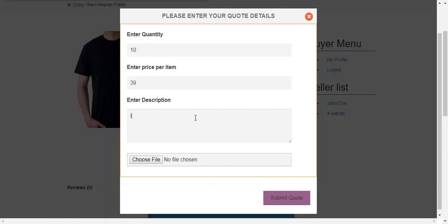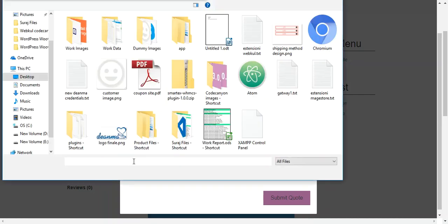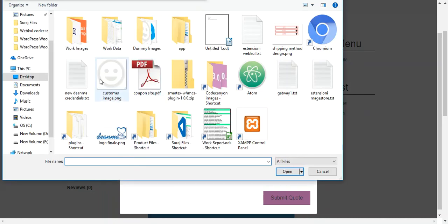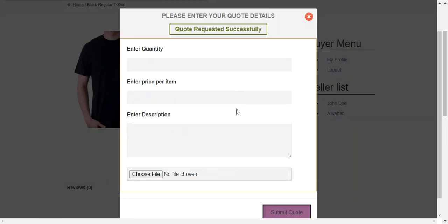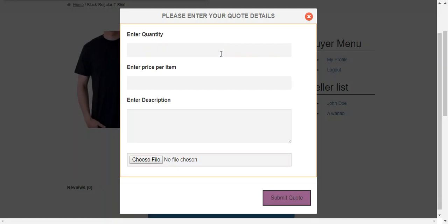There is another option available which is choose file. So buyer can choose any file or image while quoting a product. For example we put a dummy image file and submit quote. The quote is requested successfully.